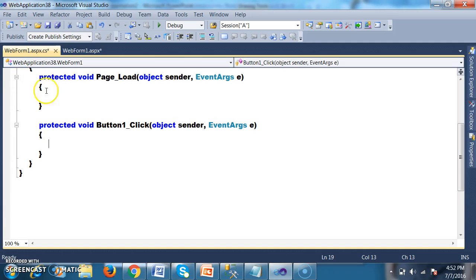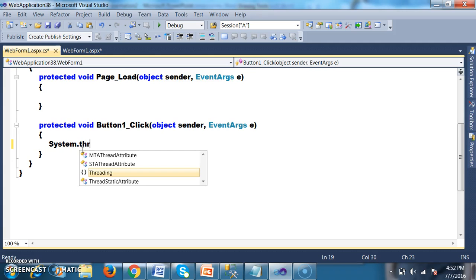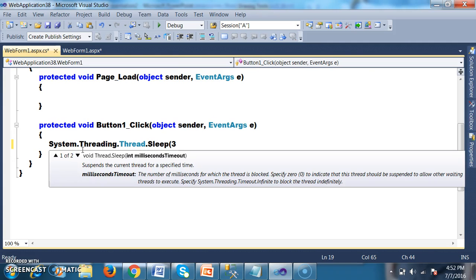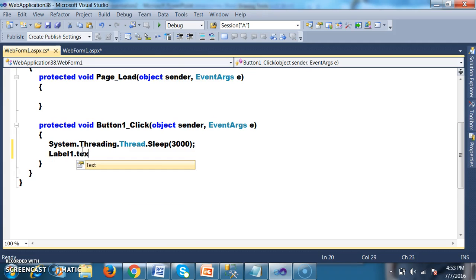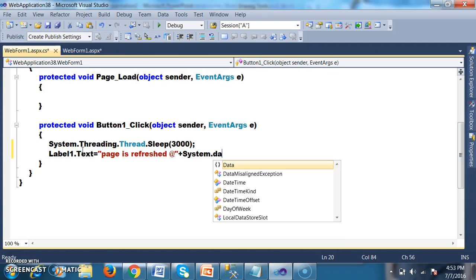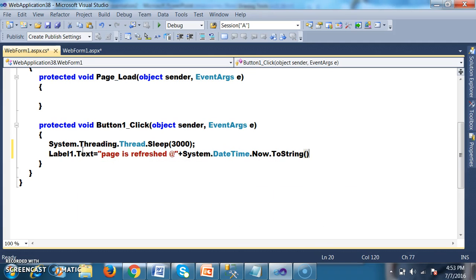I want to keep my output in sleep mode. I will use System.Threading.Thread.Sleep with a value of 3000. The time is given in milliseconds — 3000 milliseconds. After 3000 milliseconds, I want to display the text: Label1.Text equals 'Pages Refreshed' at System.DateTime.Now.ToString().